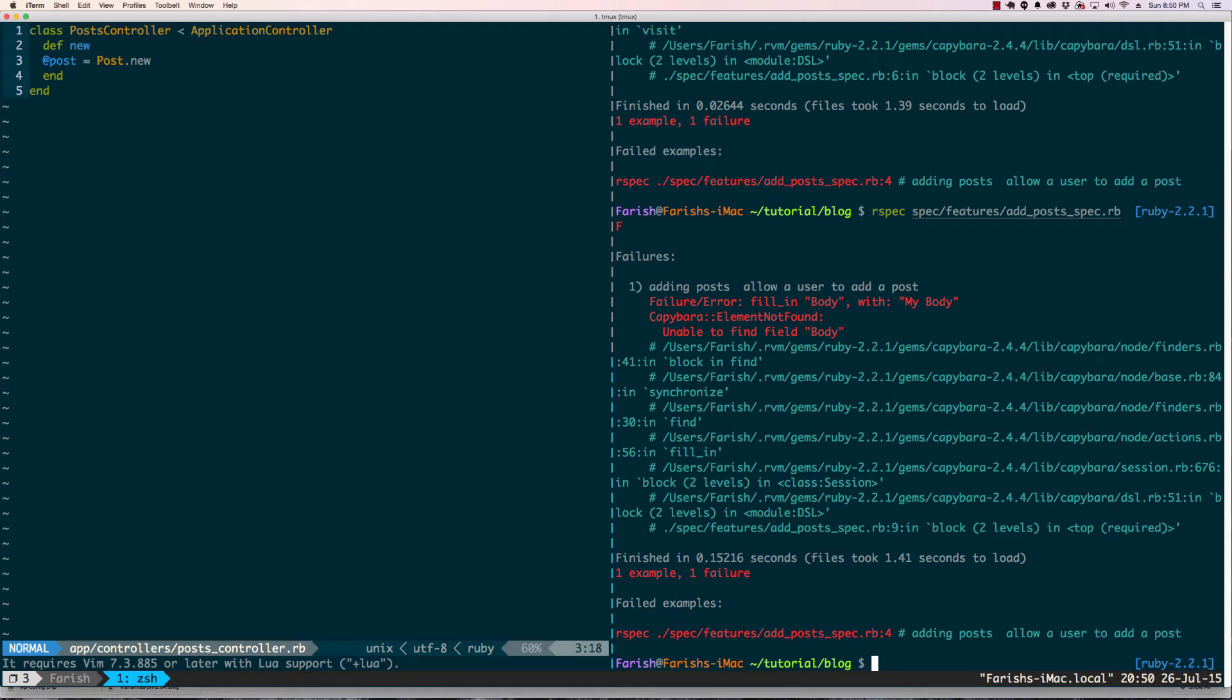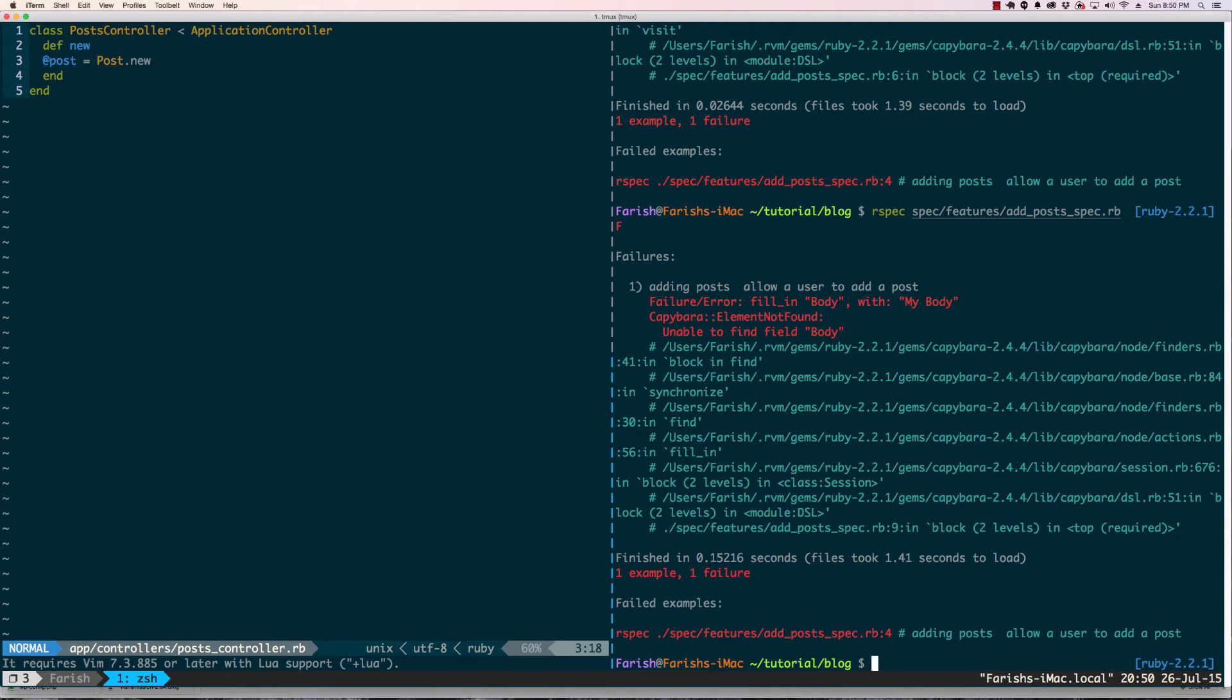Okay, we're now a step further: fill in body with my body, Capybara element not found. One thing I like to mention here is even though we say red green, it's really a lot of reds till you get to the green. As long as you're moving forward with each red error, you're doing okay. It's when you're stuck on the same error over and over again where it could become an issue. But we are moving forward with each one. I think of it weirdly as this is really green in the sense because I'm making a step forward, but it is just a stream of reds till you get to that final green.